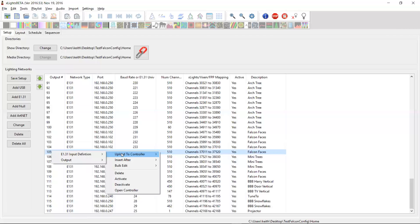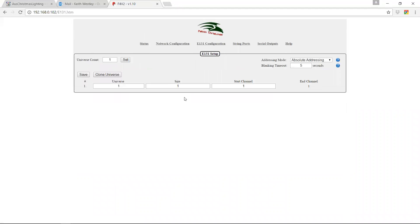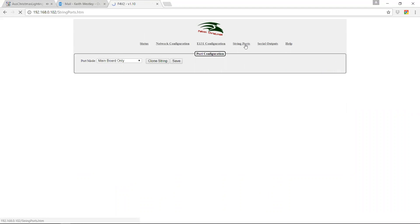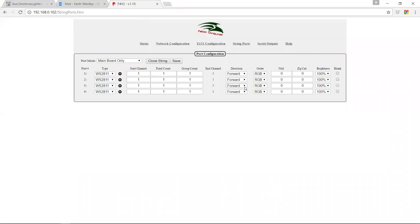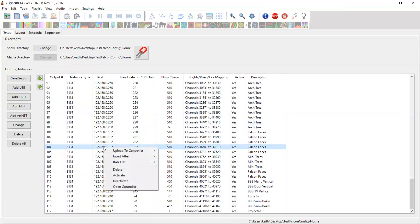First of all, I need to update two things on the Falcon controller. One, I need to update the E131 configurations or which universes it's going to listen to. And the string ports, which is which data ports or how those things are then going to be sent out.